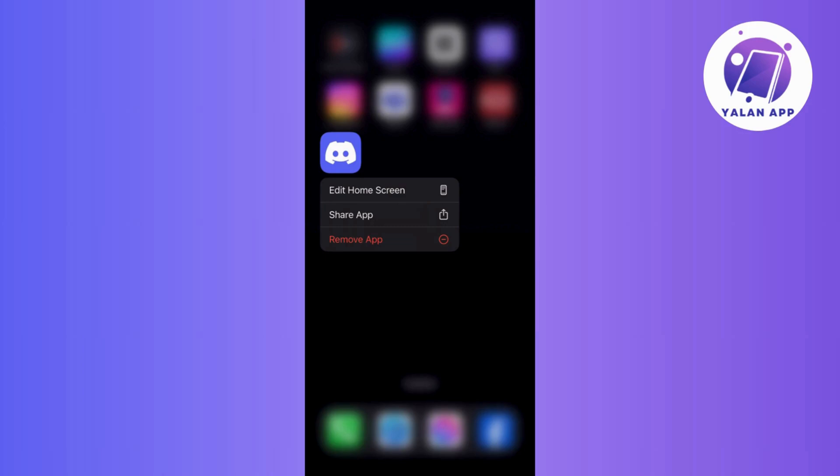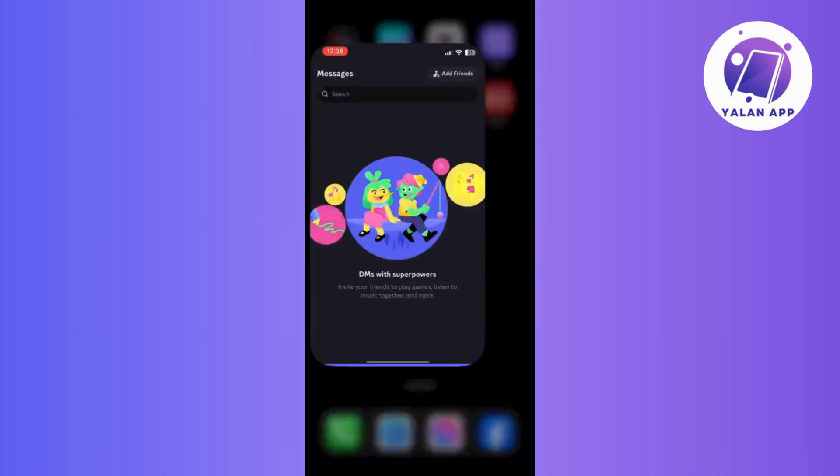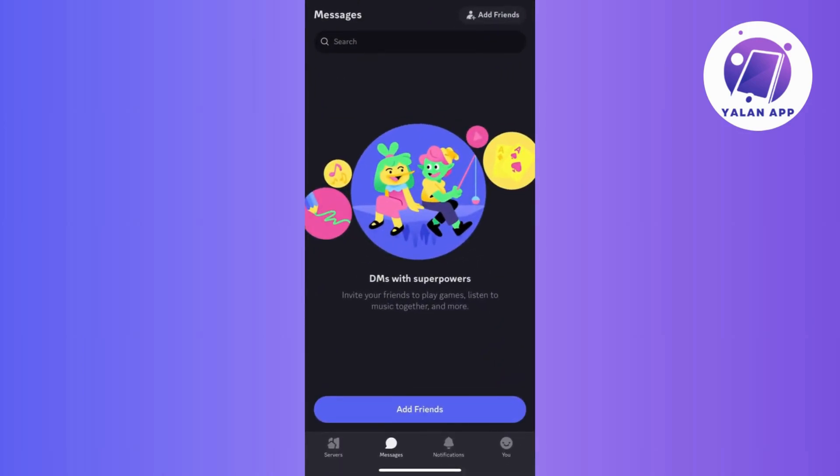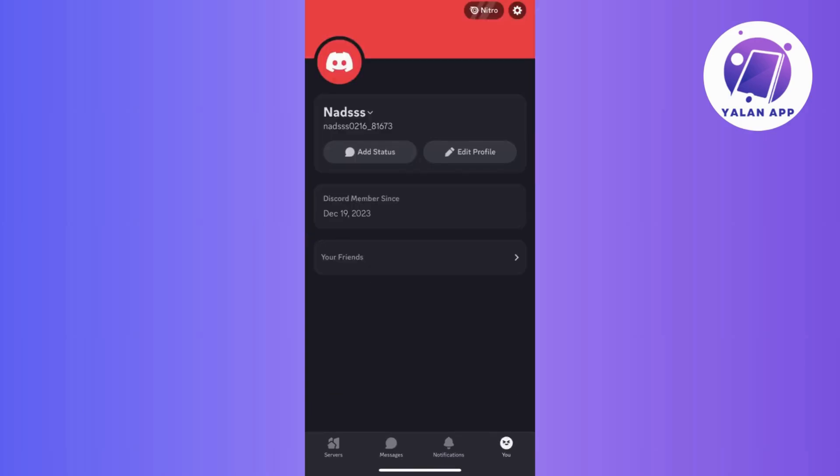Okay, first off, locate your avatar in the bottom right corner of the screen. Just give it a tap as that's our starting point.